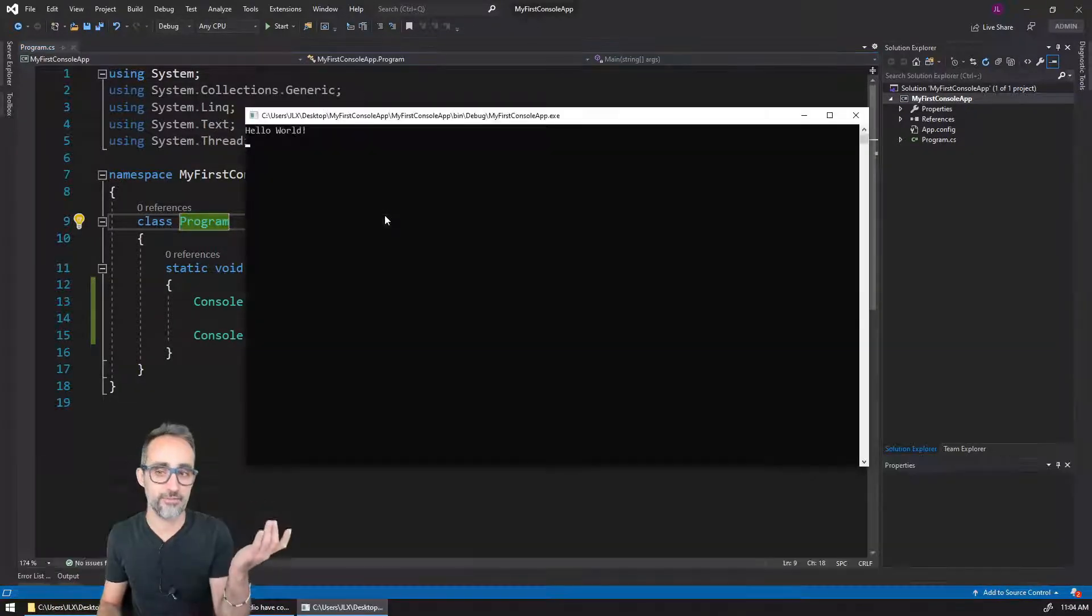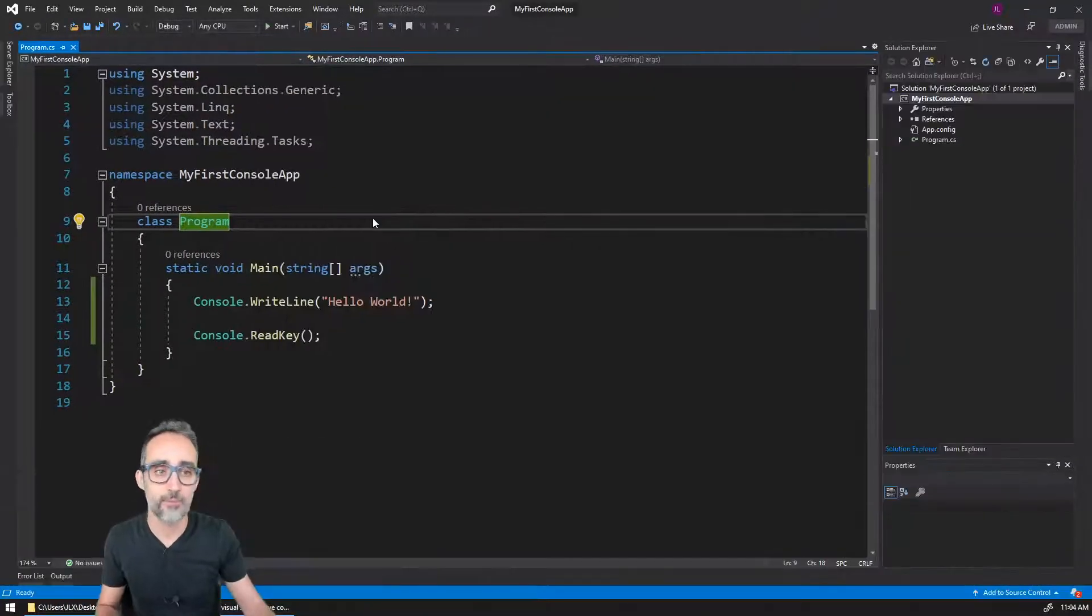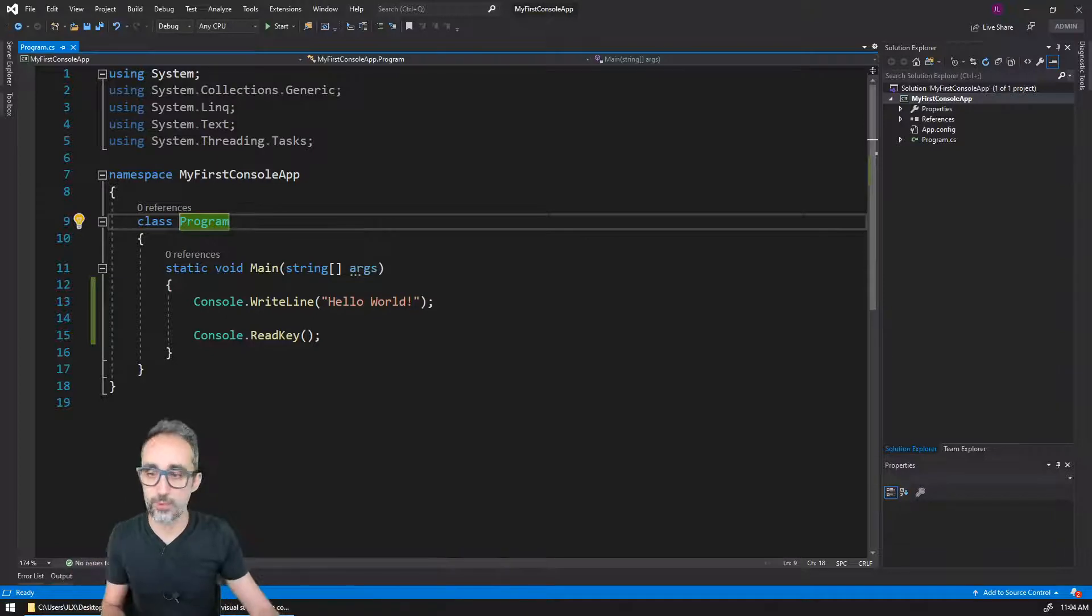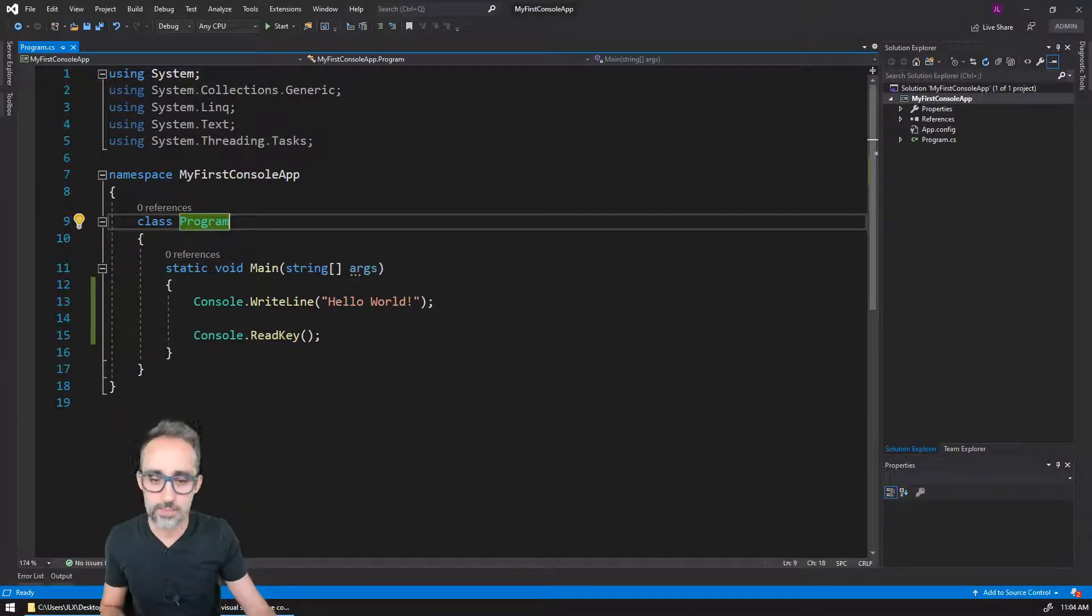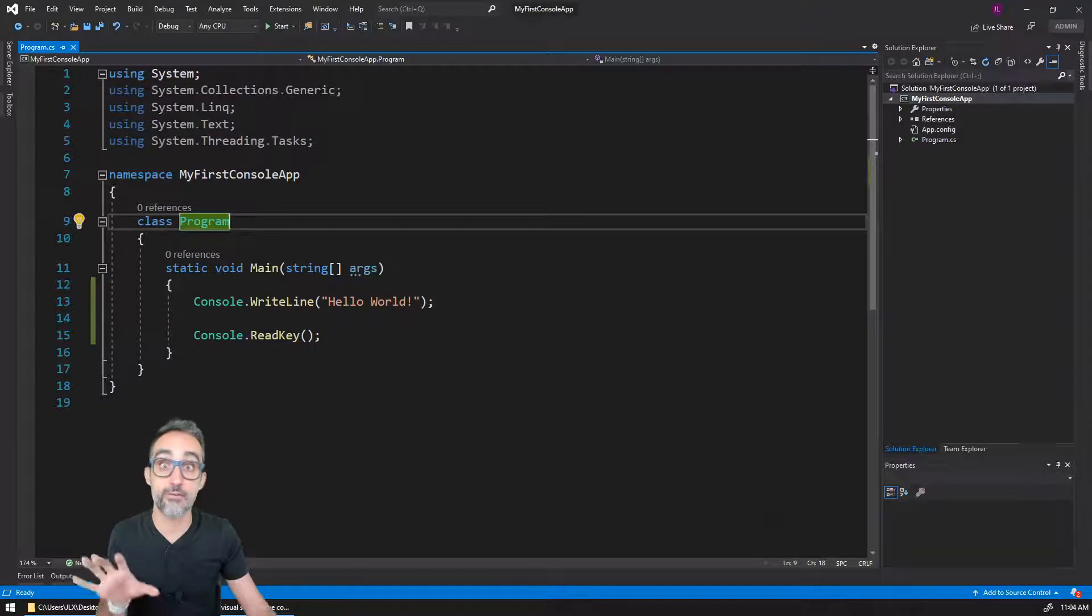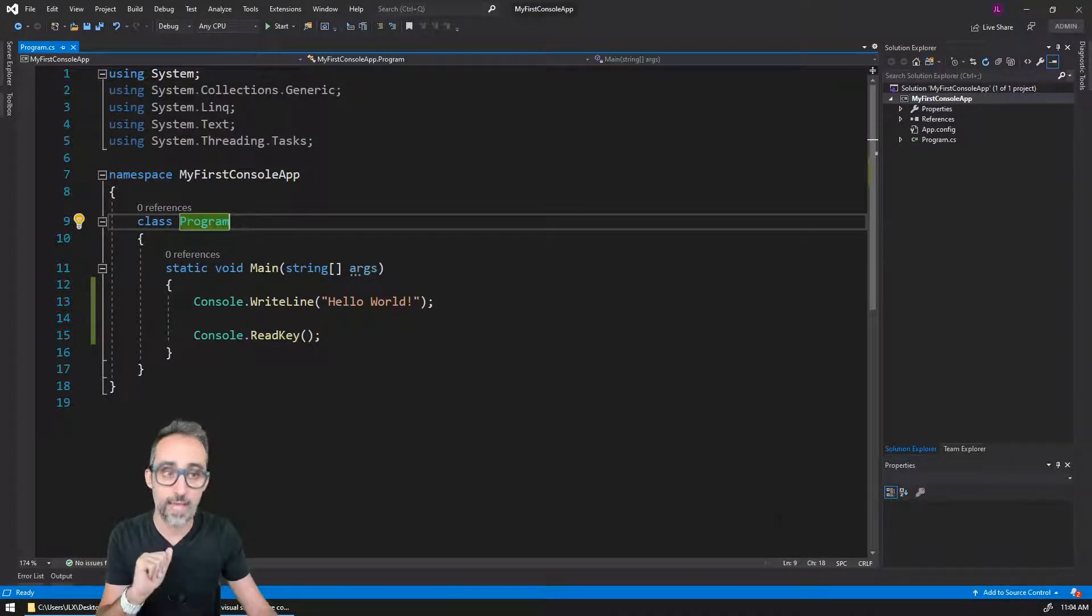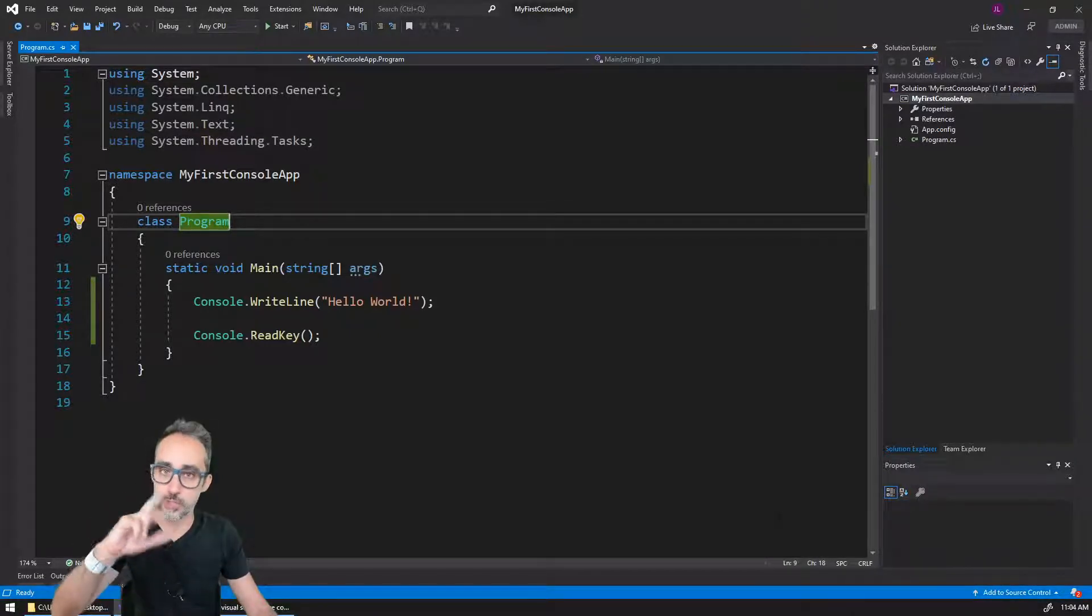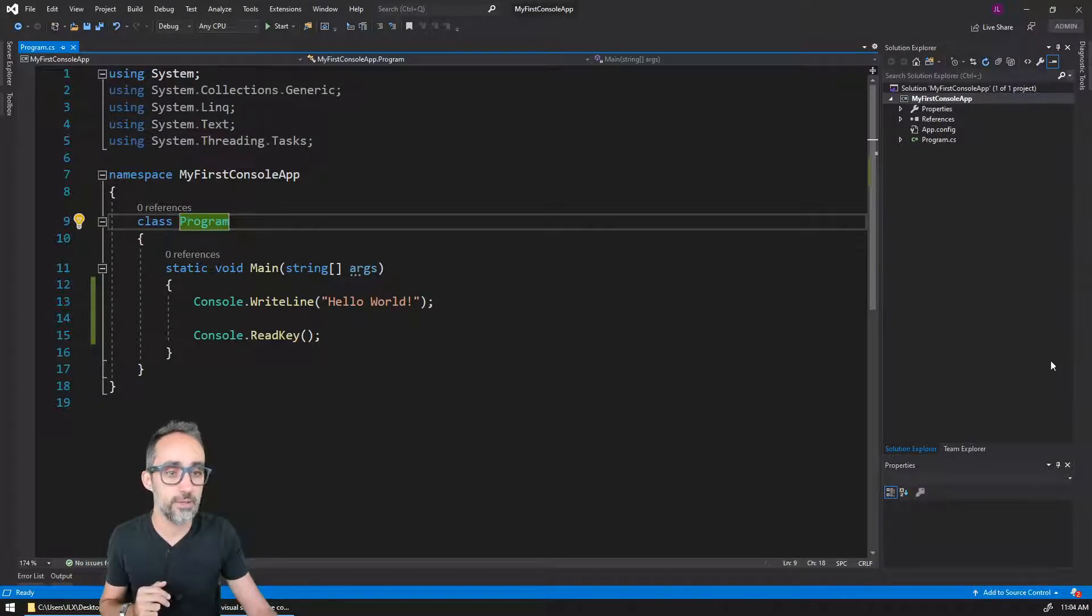Within the window you have the main window here. This main window will be displaying whichever code files you're working on, and you can switch between those code files in this area here, which is the Solution Explorer.